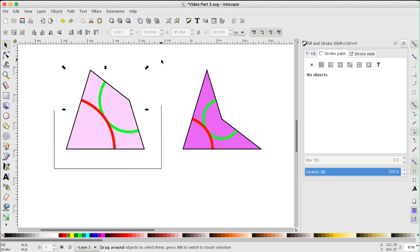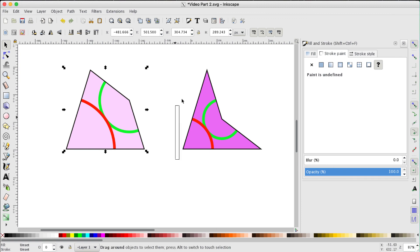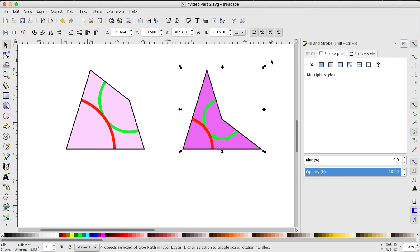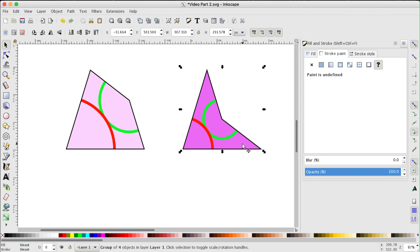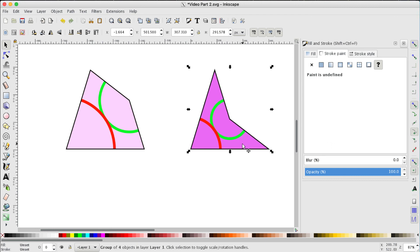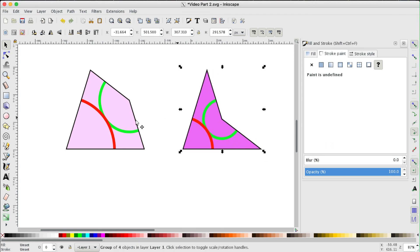So one final move. Select the kite tile. Control G. Group them. So that's now one object. And on the right, the dart tile. Control G. That's one object. So when I select I'm selecting the whole of that shape. Same with this one.